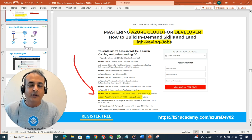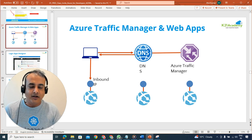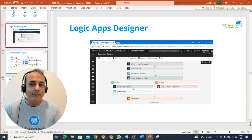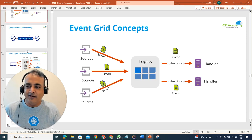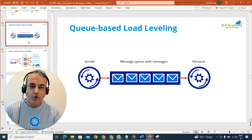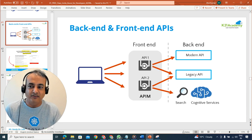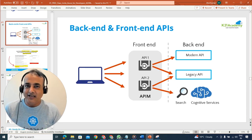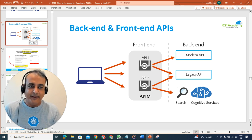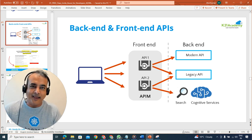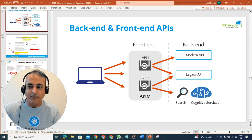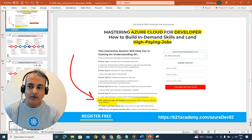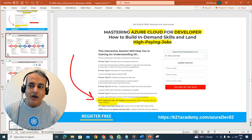The fifth and final topic covers connecting and consuming applications — things like Traffic Manager, Azure Logic Apps, Event Grid, queue-based setups, message queues, and Java Messaging Queues. We'll also cover developing back-end and front-end APIs as part of this fifth topic.